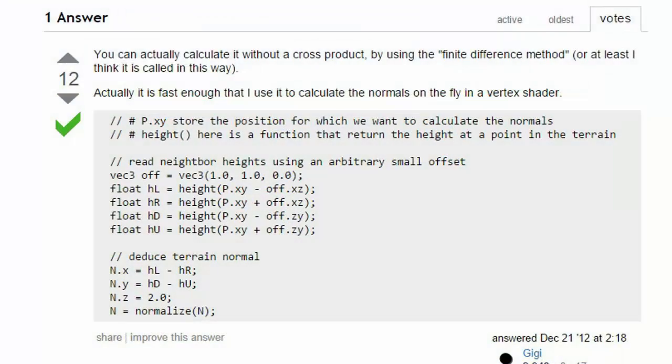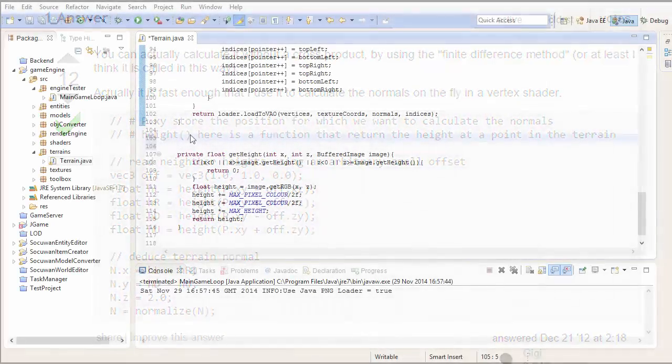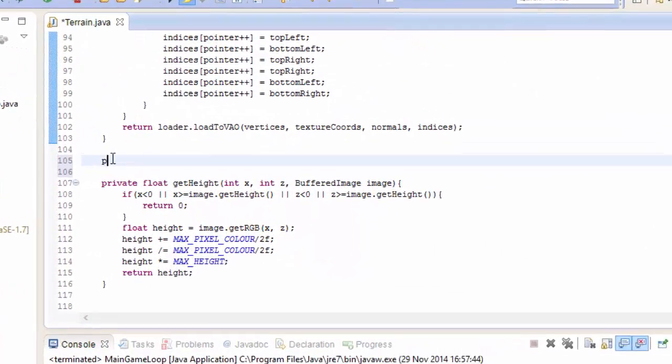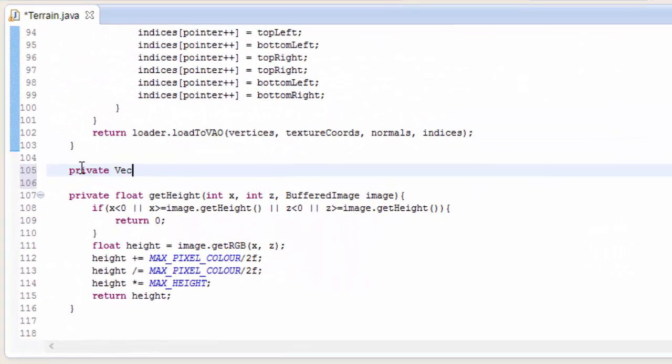This week I actually found out about a very nice way, a very quick and easy way, of calculating the normal of a vertex based on the heights of neighboring vertices, which is exactly what we could do here. So let's now go back into the code and actually implement this algorithm.